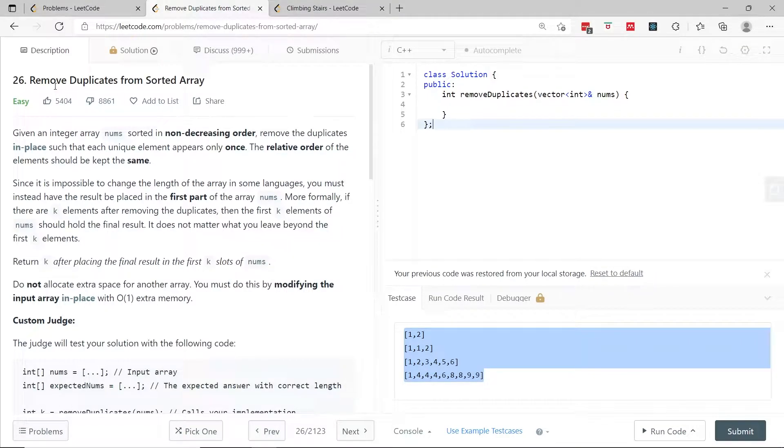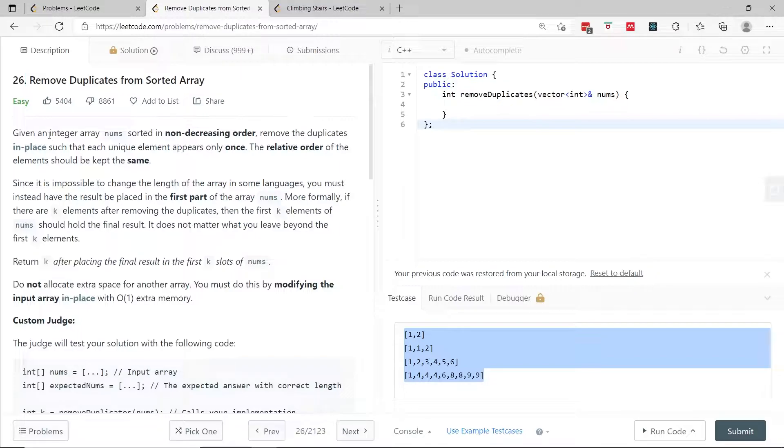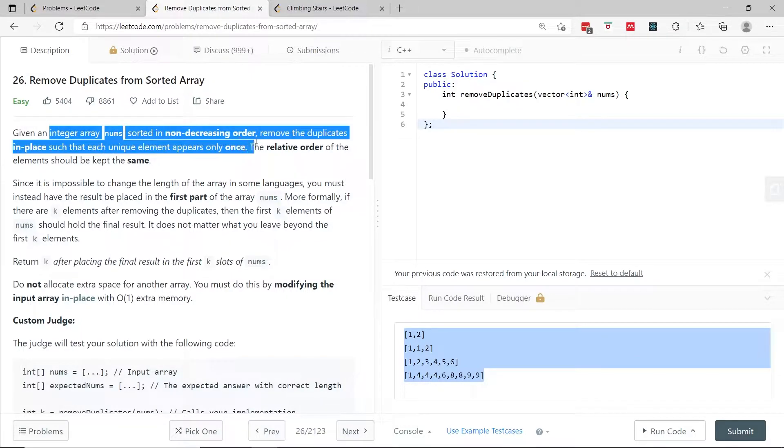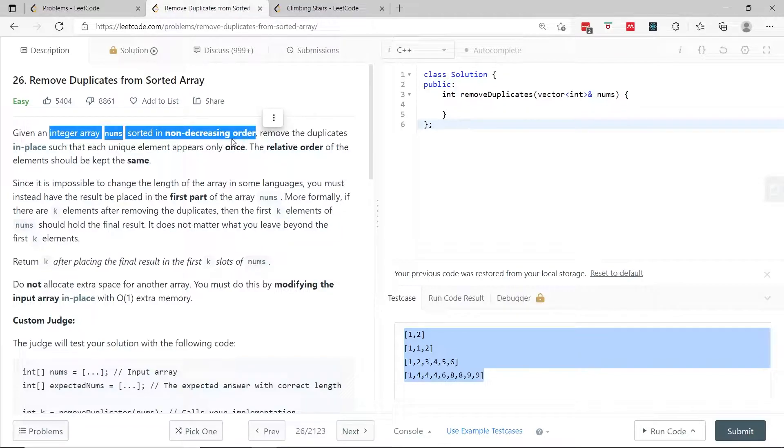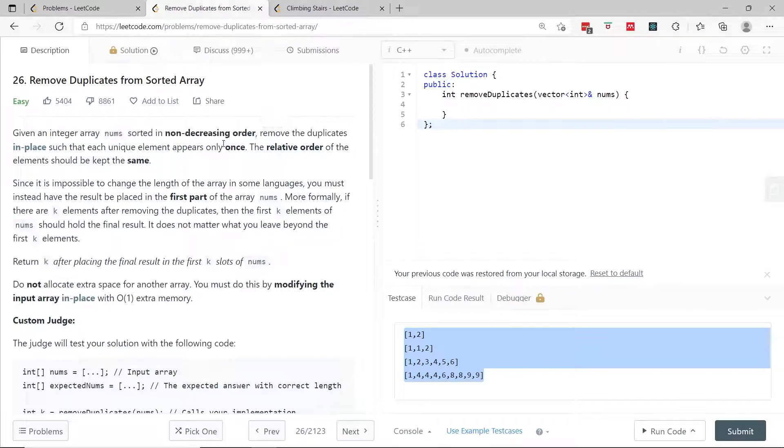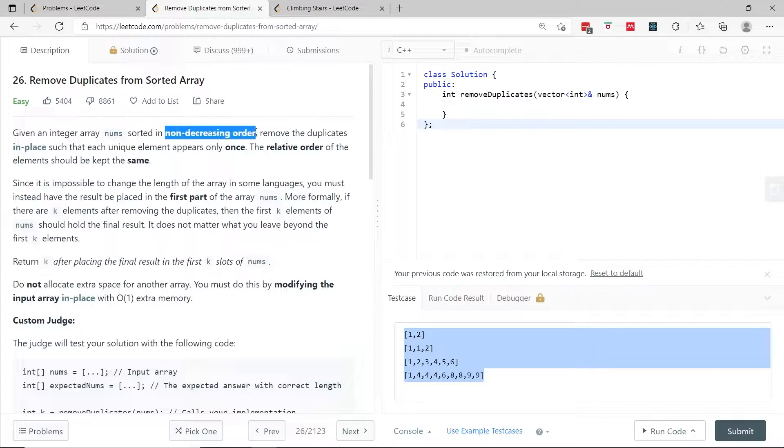This is a LeetCode challenge called 'Remove Duplicates from Sorted Array'. We have an integer array called nums sorted in non-decreasing order. This means it's not necessarily sequential—it can be 1, 4, 9, 15, 20. That is still in non-decreasing order, but the elements are not incremented by one at every position.